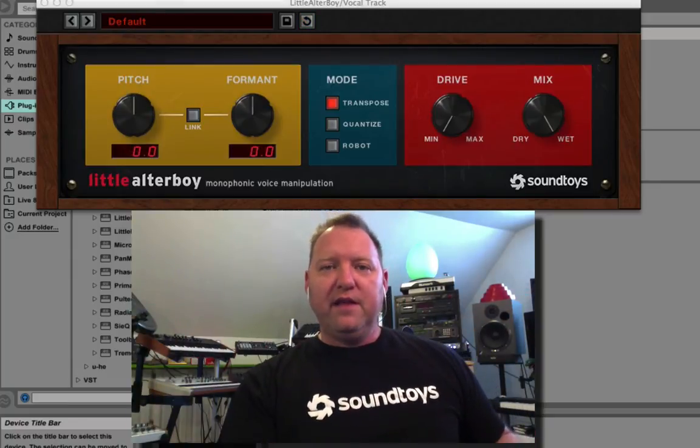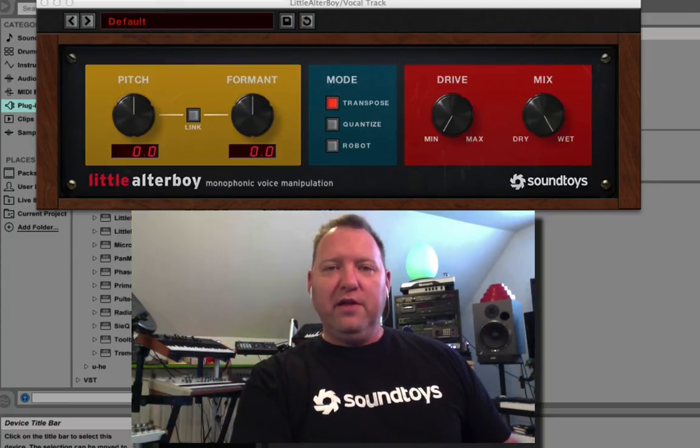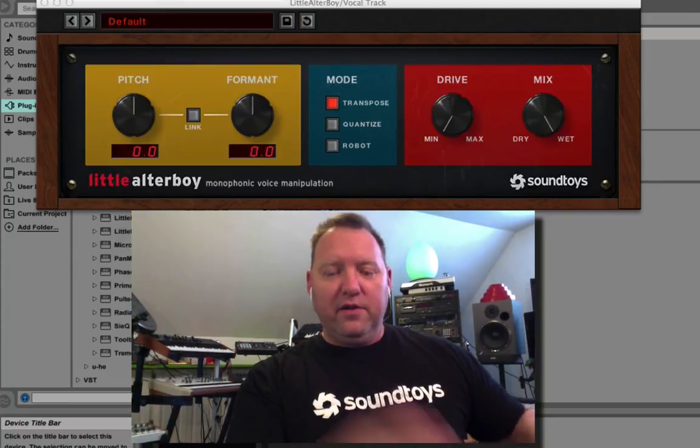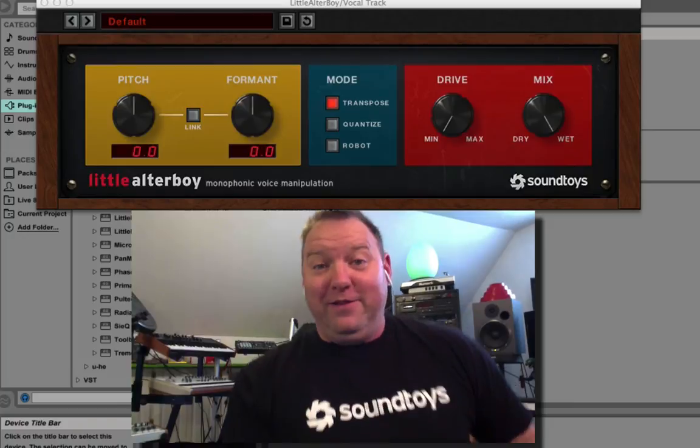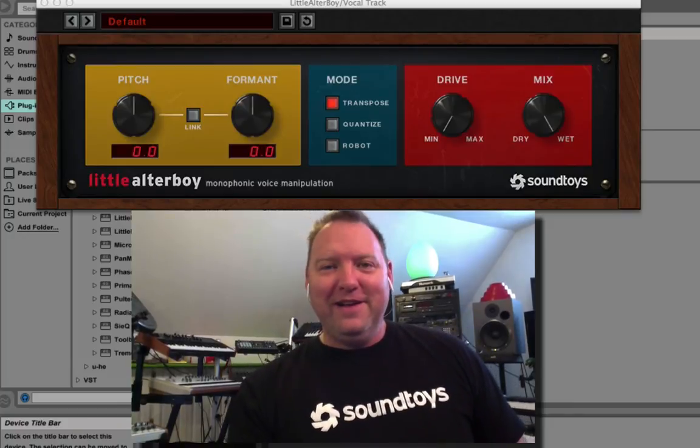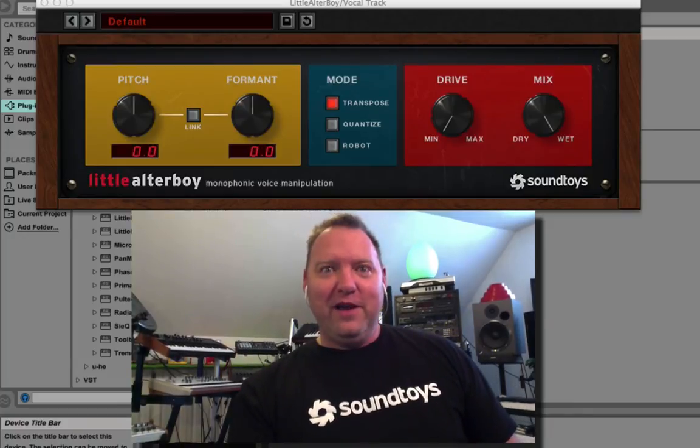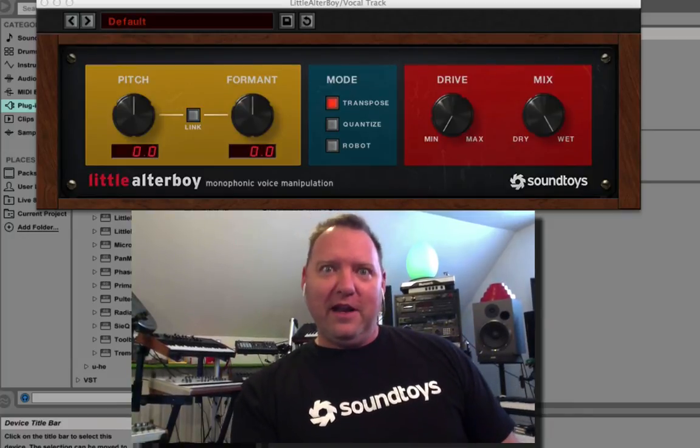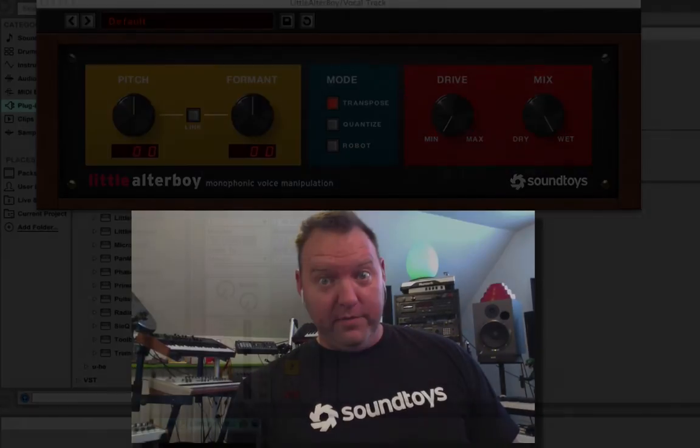Voila, that's how simple it is. You're all set and ready to rock it in Ableton Live with little altar boy.